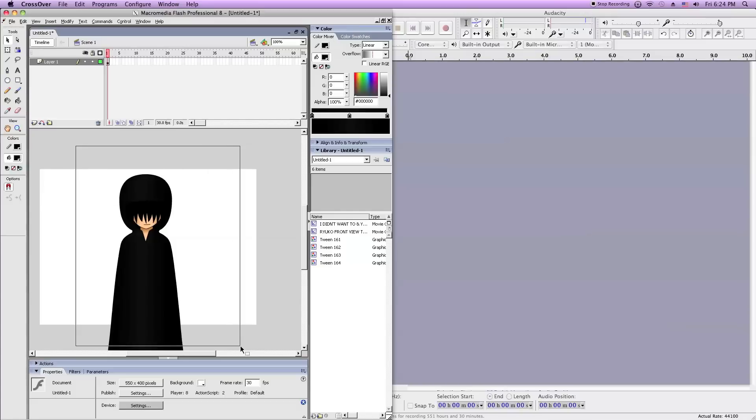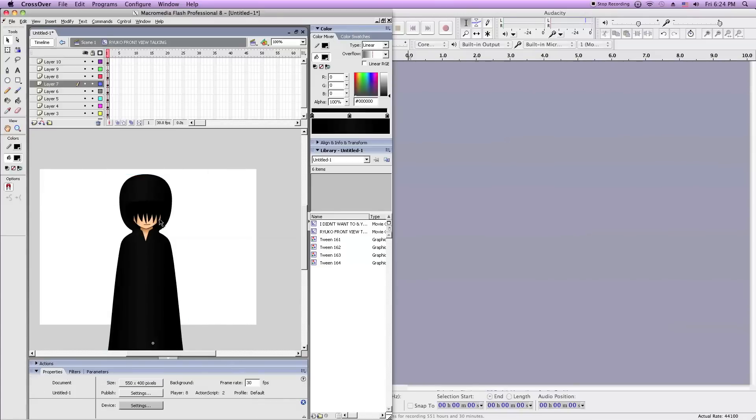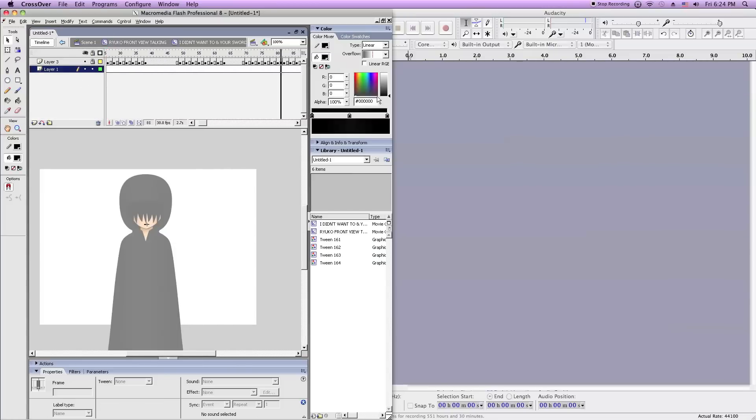As you can see here I have my Persona Ryuko Natanaga from my anime series Final Oblivion, and inside his symbol and inside his mouth symbol I have the animation that we'll be applying the audio to.